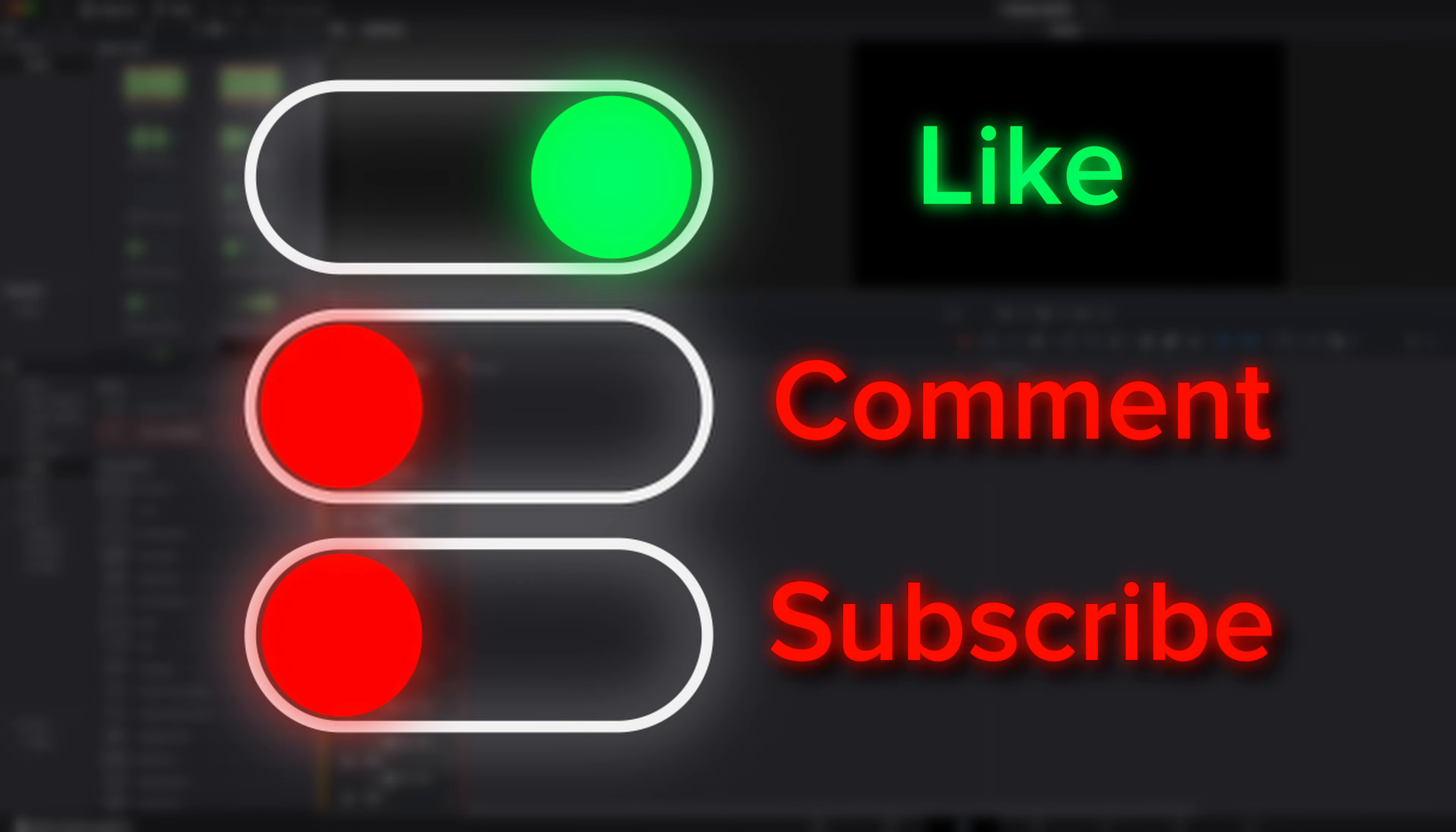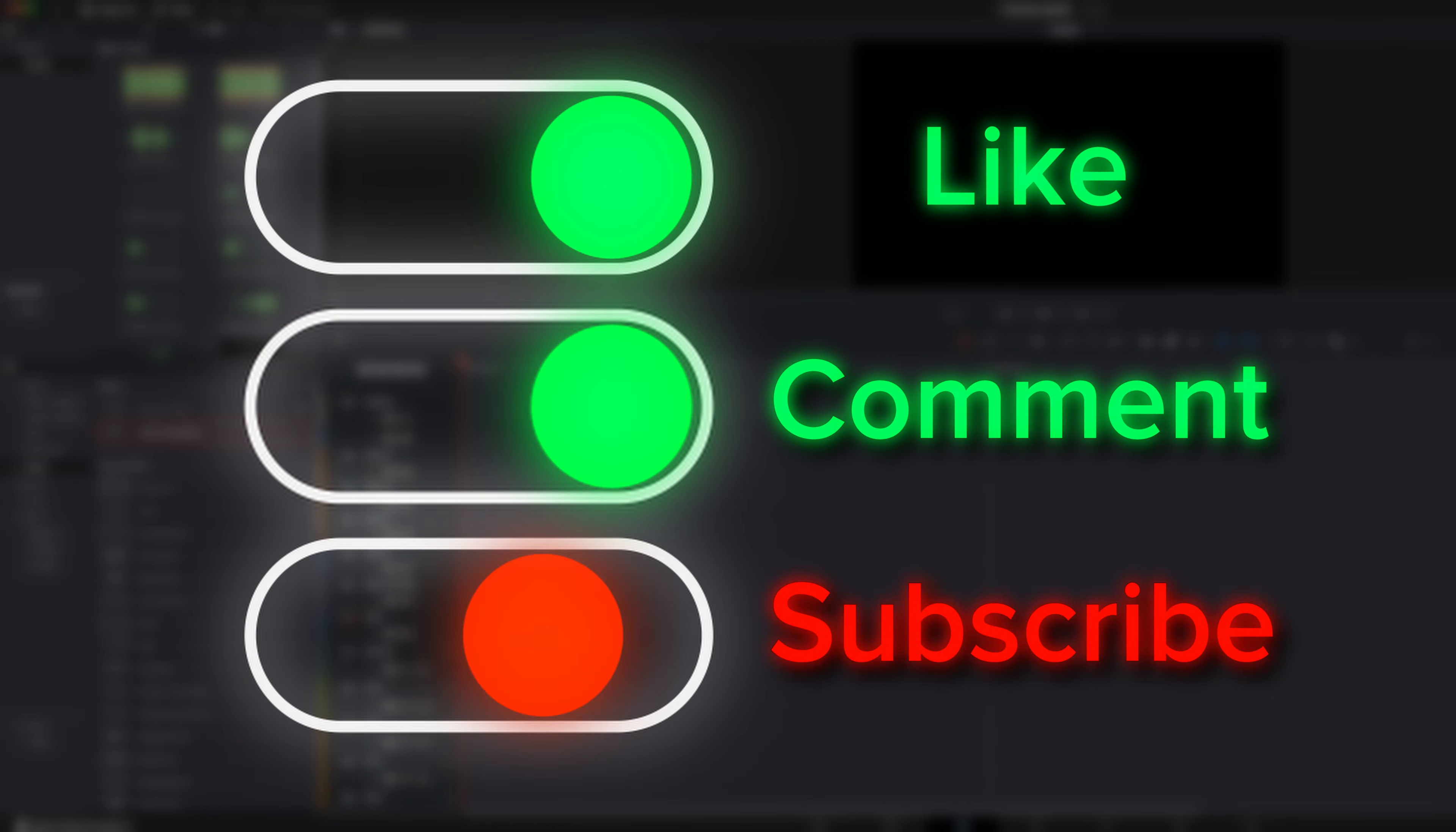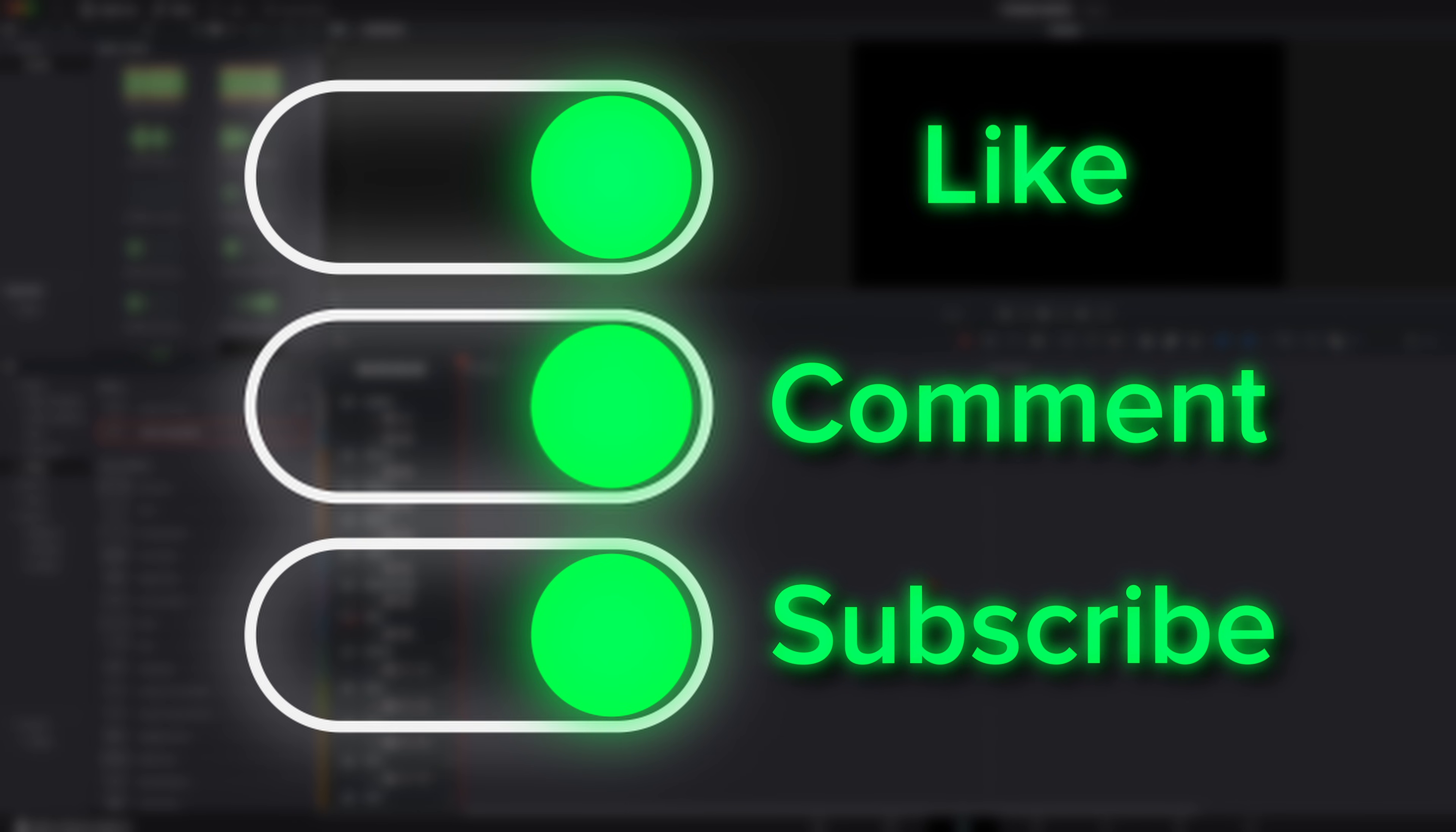Welcome back to another tutorial. Today I show you how to do simple animations like this toggle switch in the Fusion page.